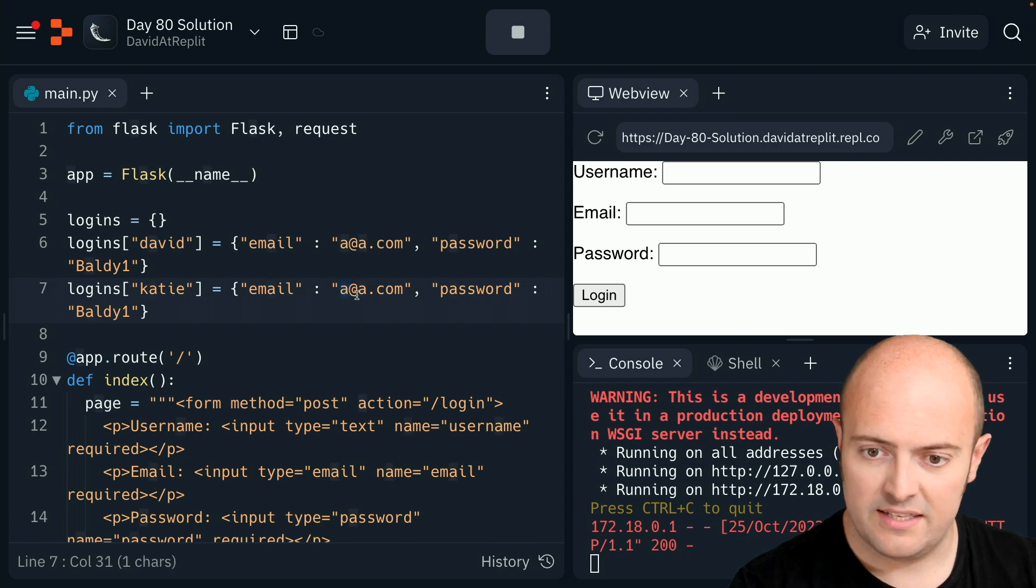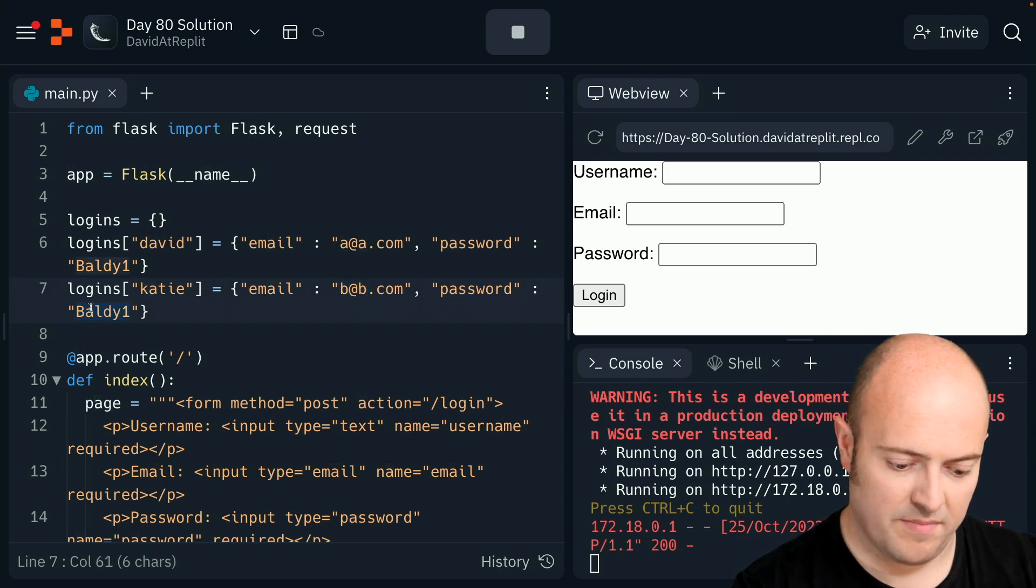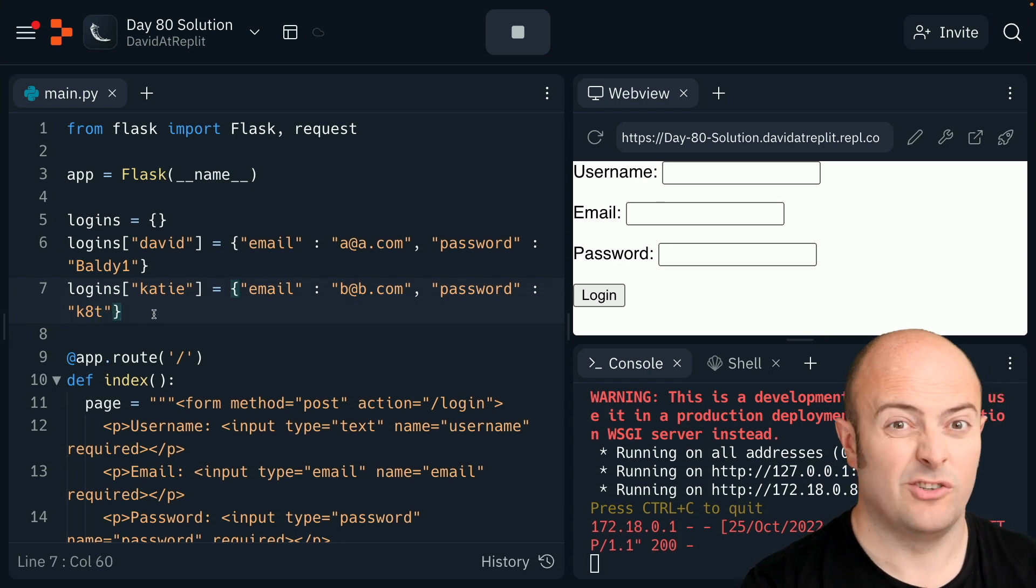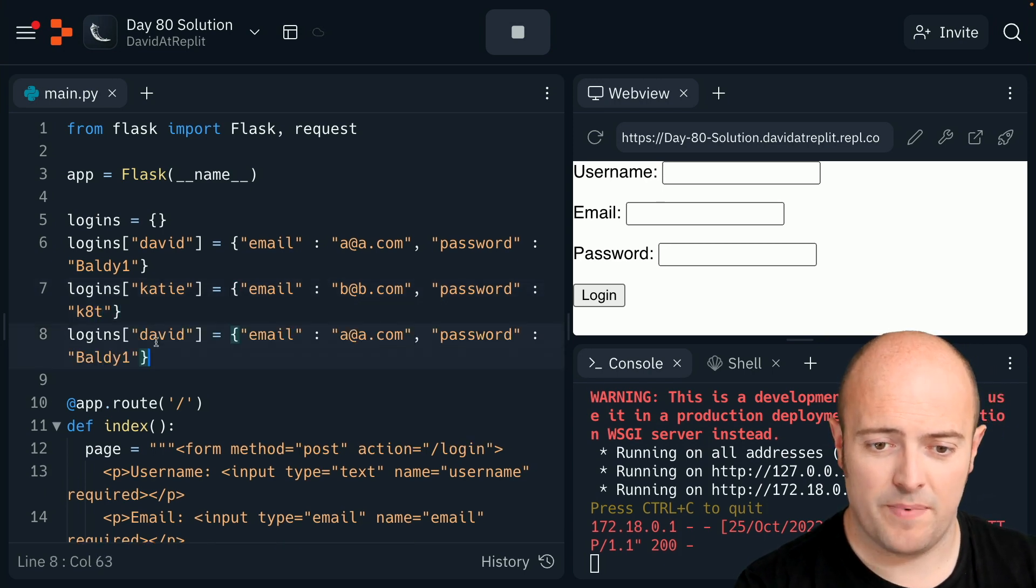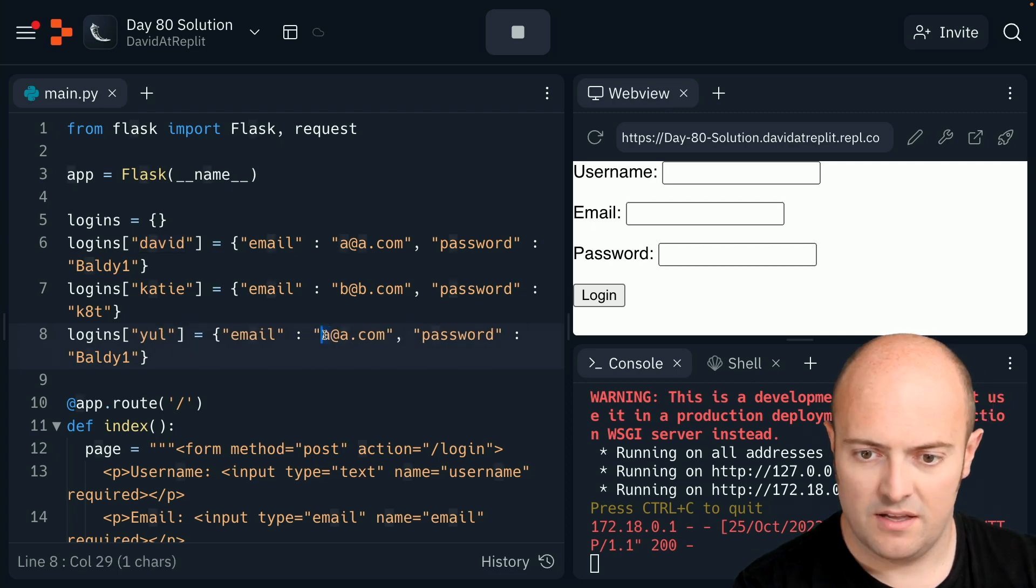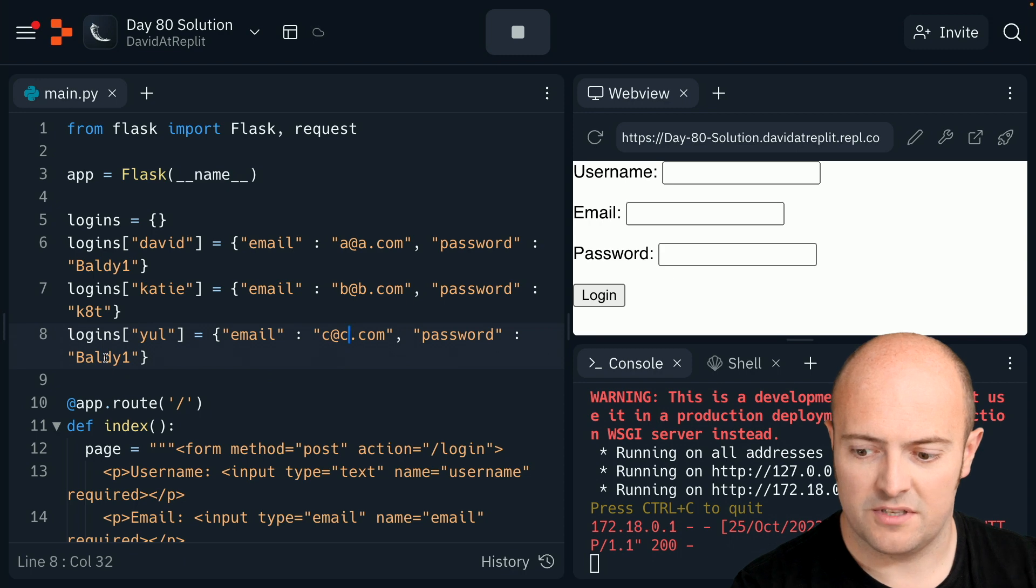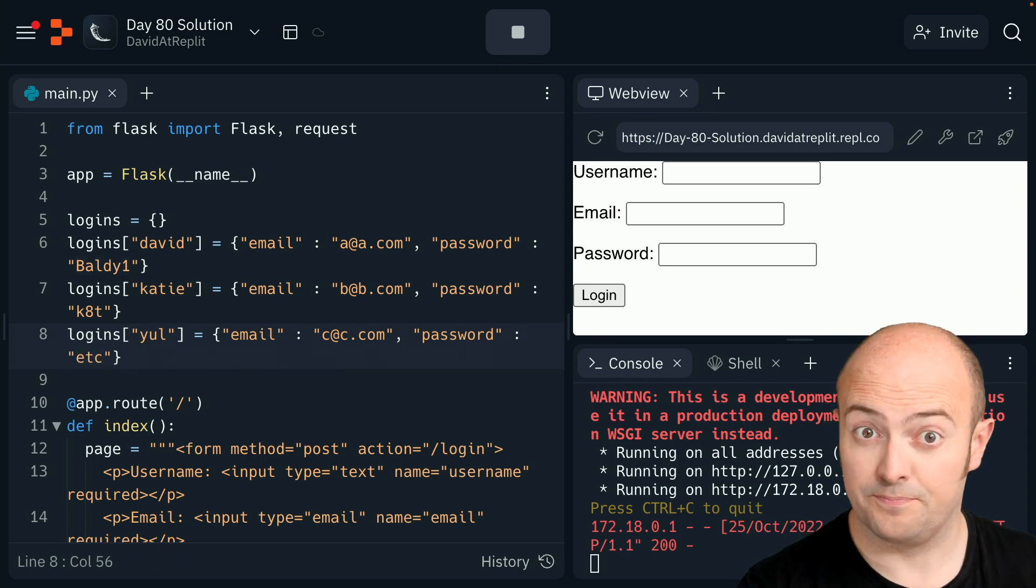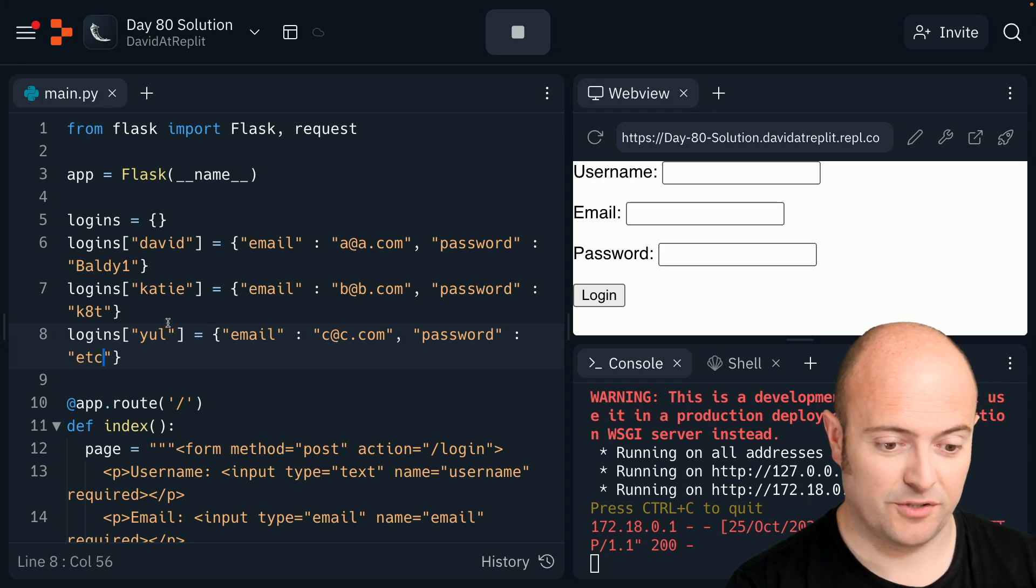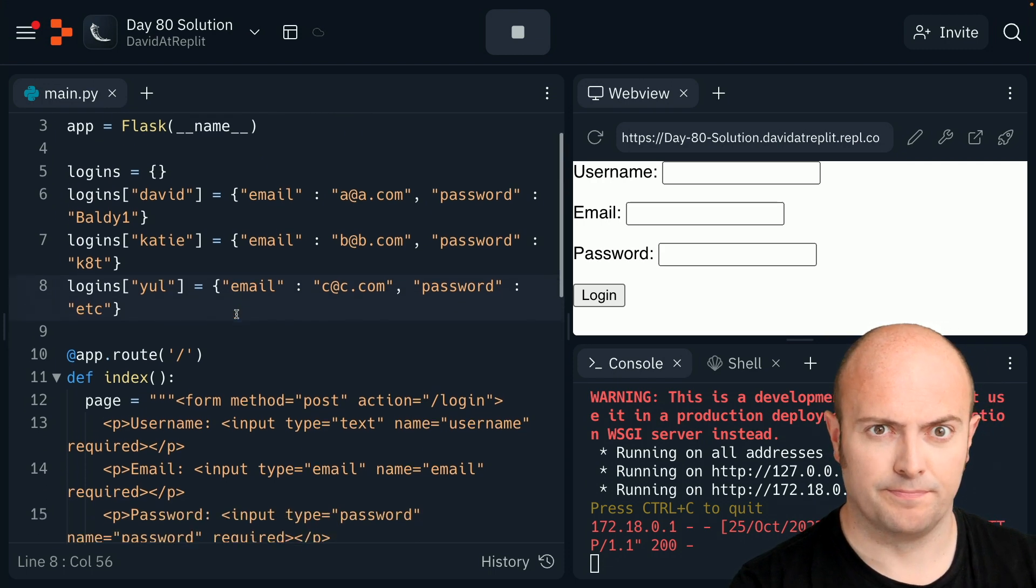Katie can be b at b.com, the password can be kt - not a great password Katie. And my third password can be Yule, cc.com. His password is going to be etc. There's a reference for you if you've watched old musicals.